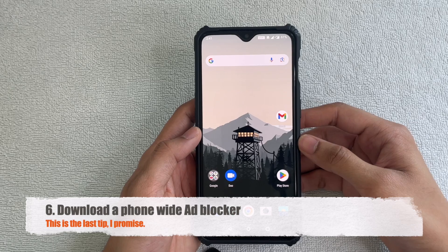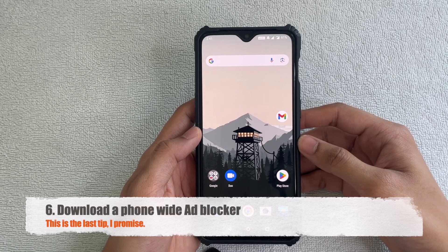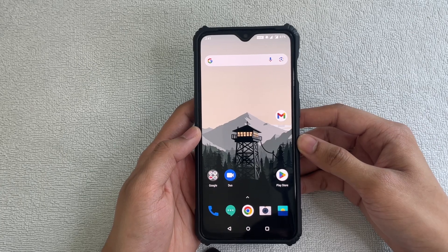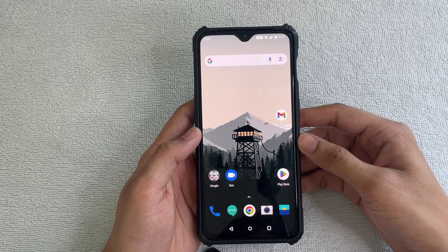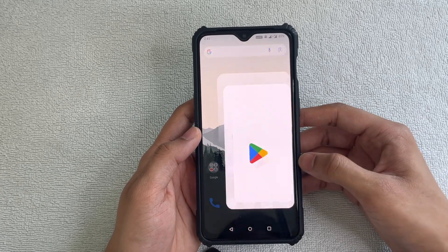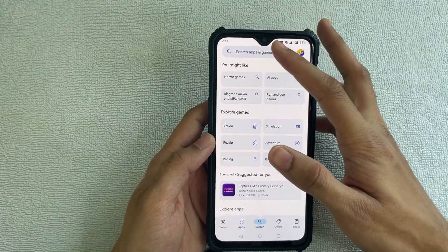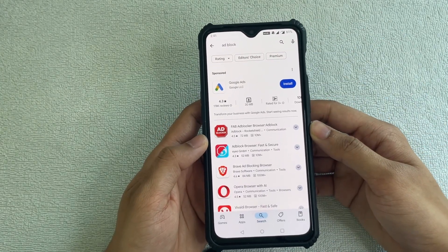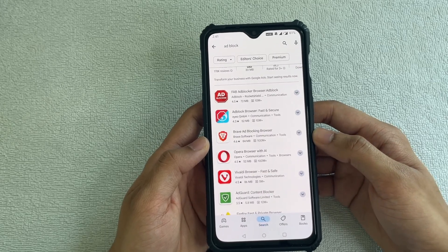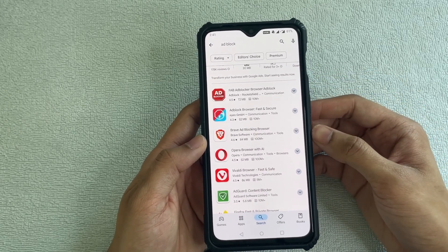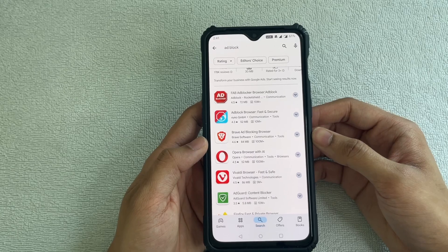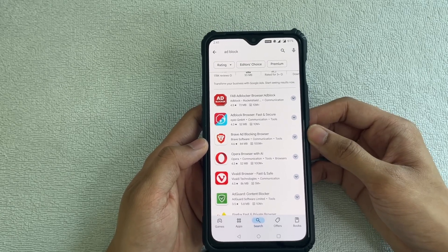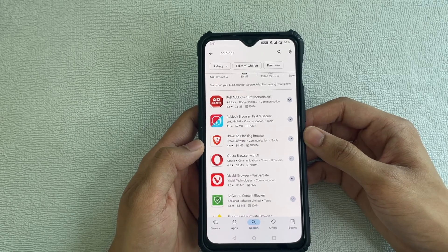If you're still getting ads after all these settings, the last resort option is to download an ad blocker. Go to the Play Store and search for 'ad block.' I think the Fab and Brave ad-blocking browser work great — download one of these, enable it, and start browsing on it. This should disable all remaining ads on your Android smartphone.